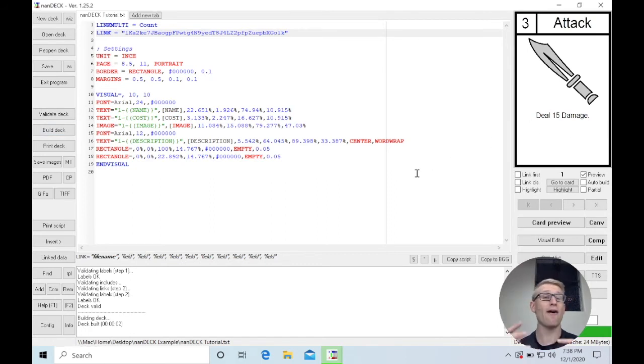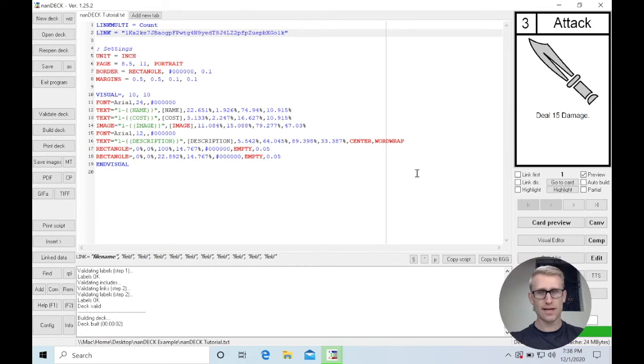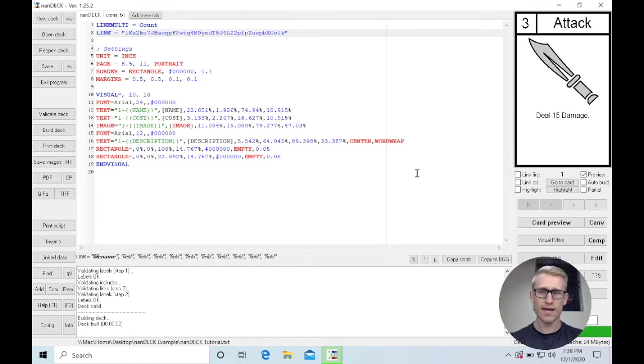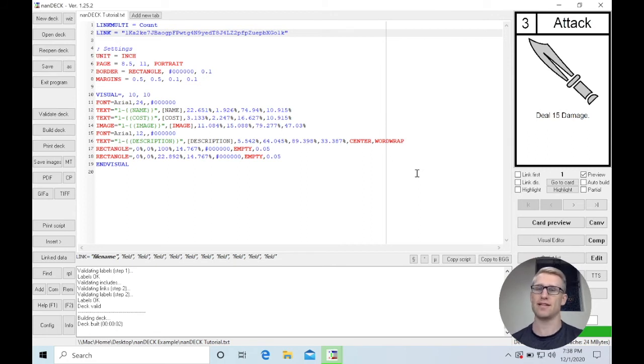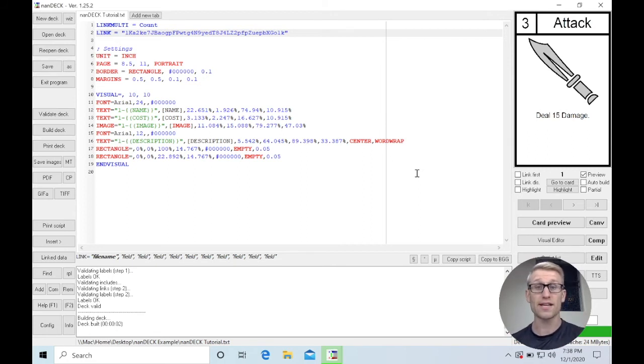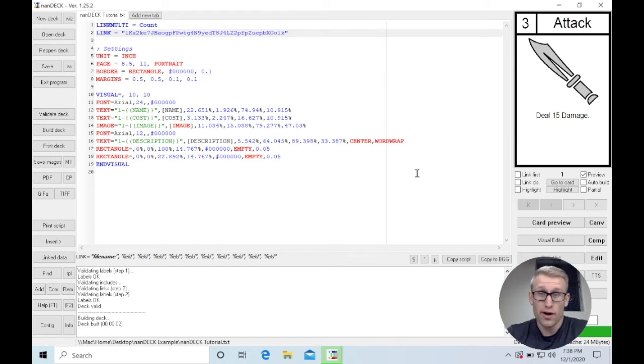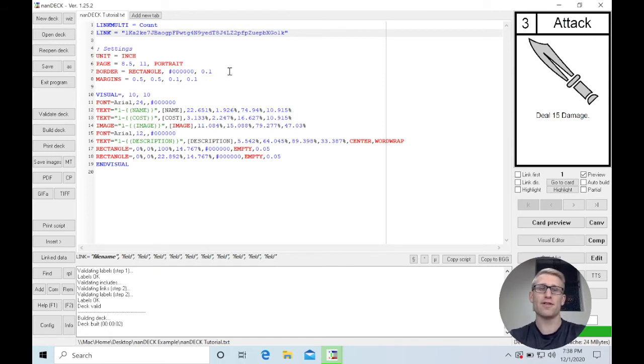So I now have this workflow where I can update things in Google Sheets, and I can come back here and build the deck. And it's going to pull in all those changes without me needing to download it or manage any files, which is great. And that's actually the whole tutorial. That's all you need to know to do that.